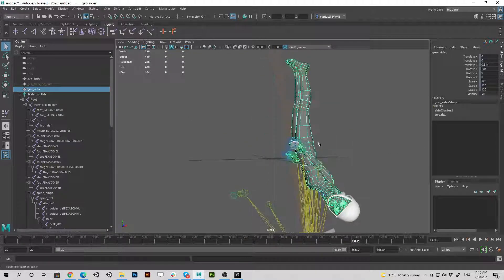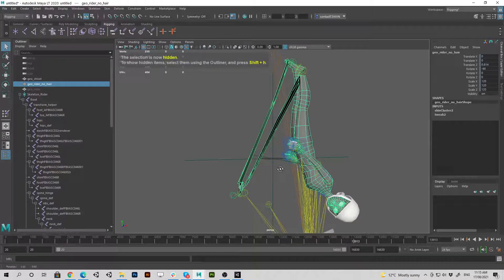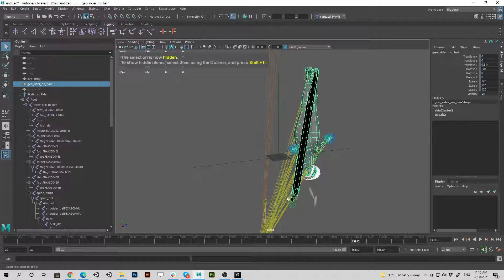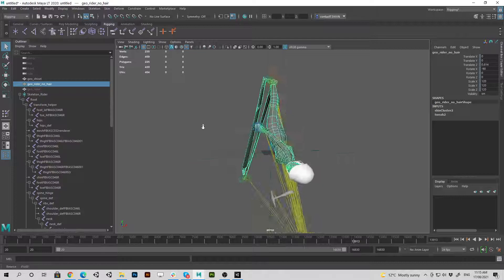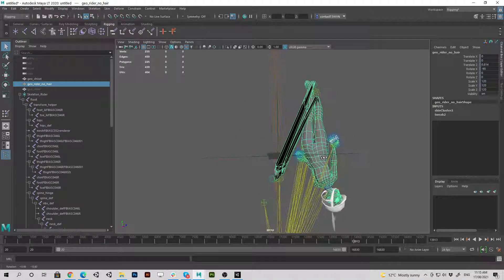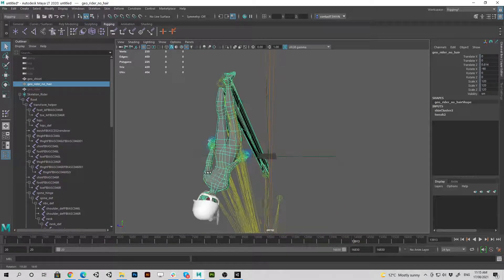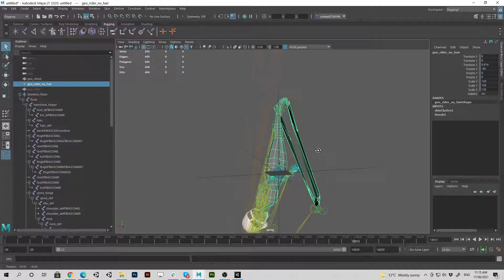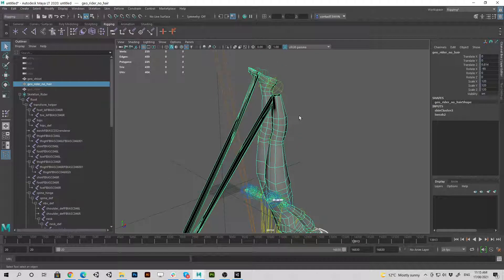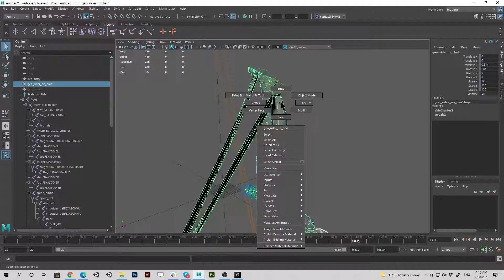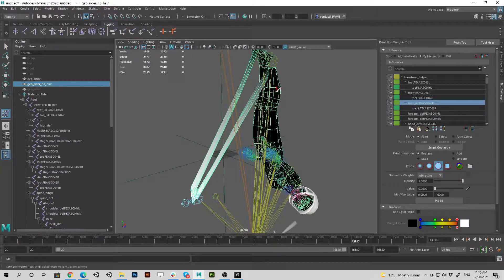If I hide the original and go back to our one, I need to fix that on the feet. So just be mindful if you copy the weights across, sometimes something can go a little bit astray. You just have to go and have a look and make sure it's all good. So just go to paint weights.